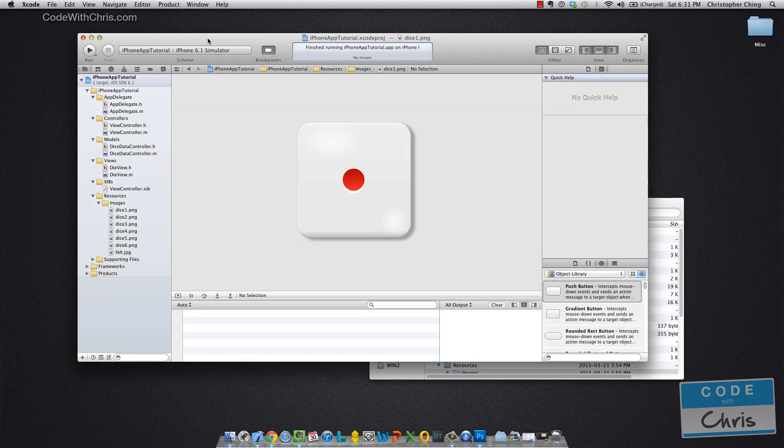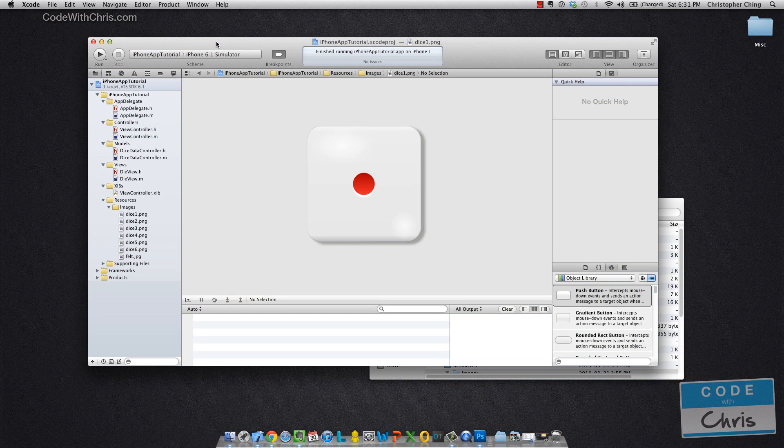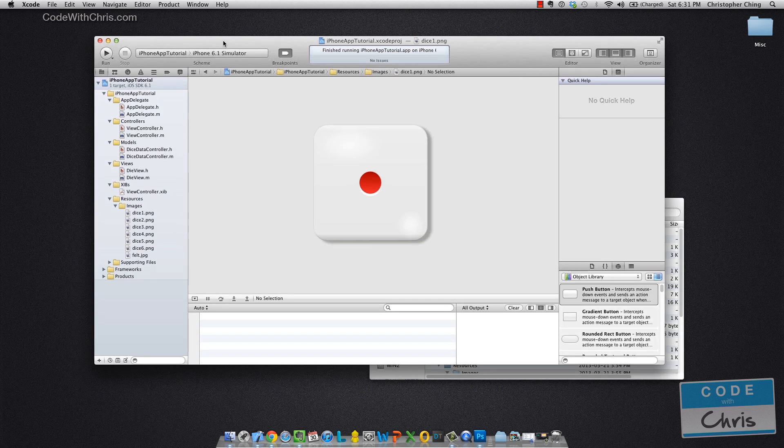Now let me bring up Xcode and this project is in the link below. You can either start your own project or you can download the one in the link and follow along. But we're going to be going over the Navigator area here.